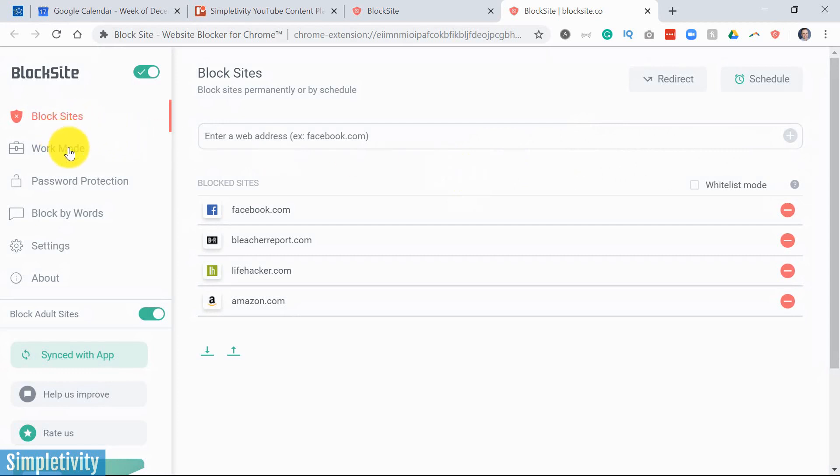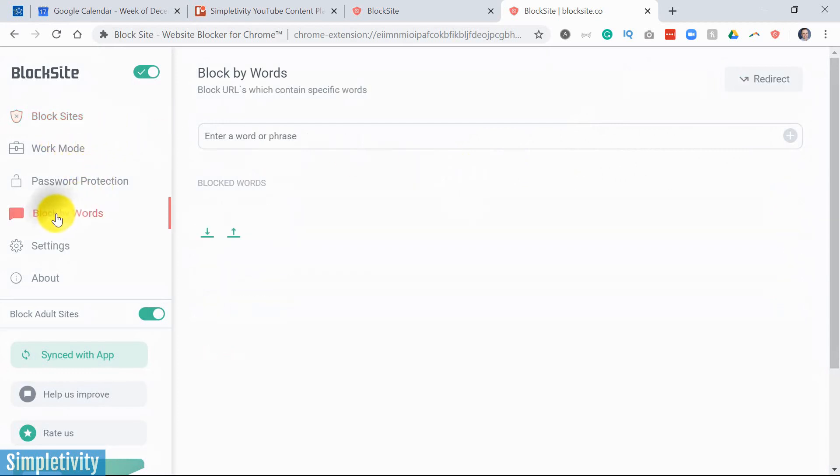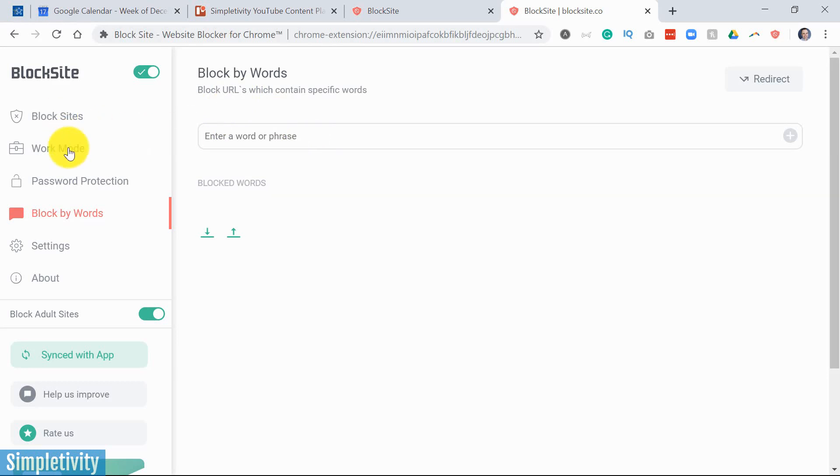So you can set up a more complex schedule here on the desktop version of the BlockSite app. We still have work mode. We can password protect. We can also block by certain words,